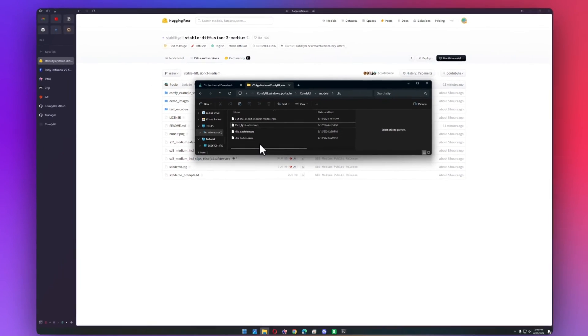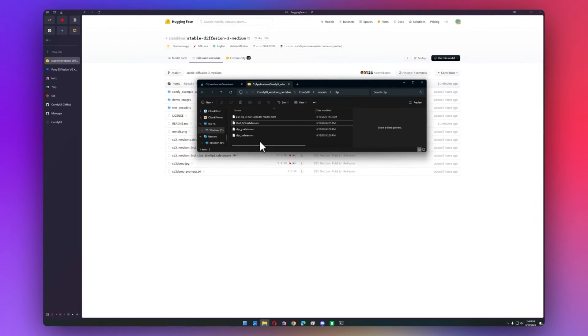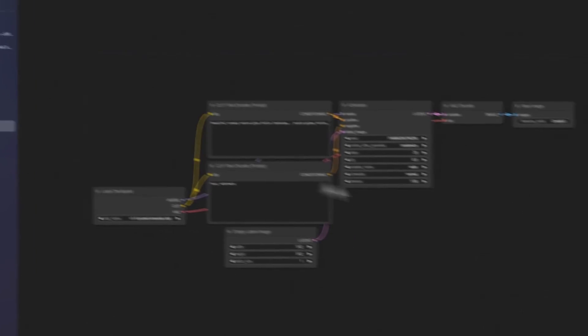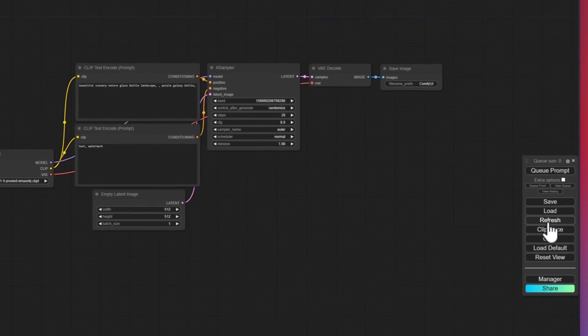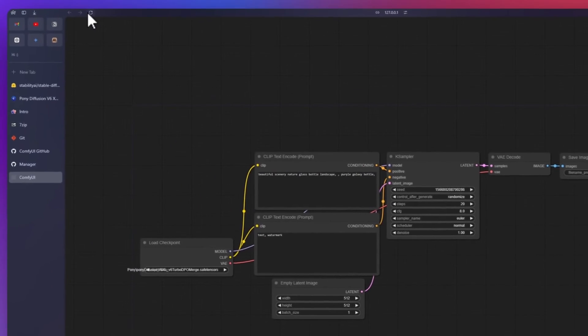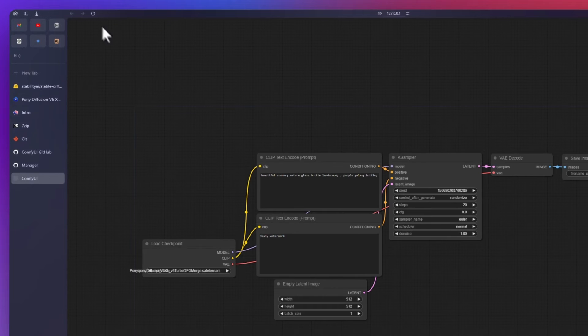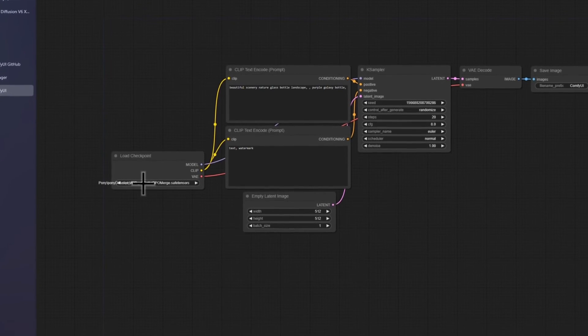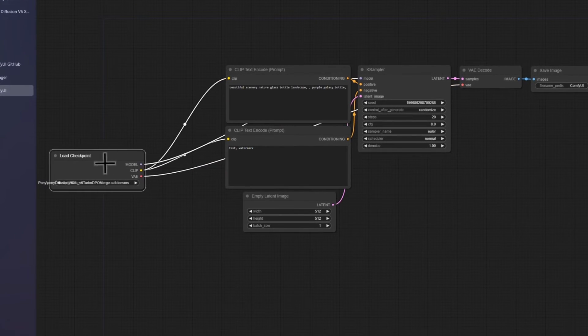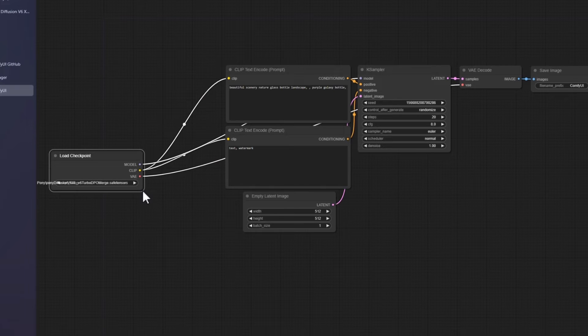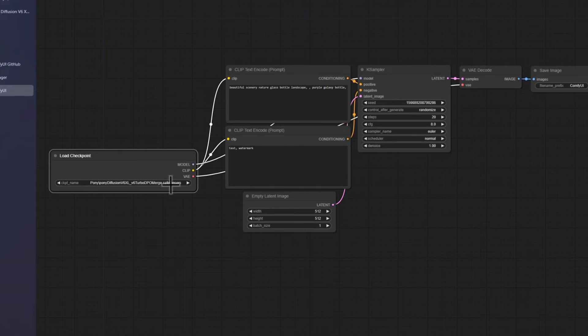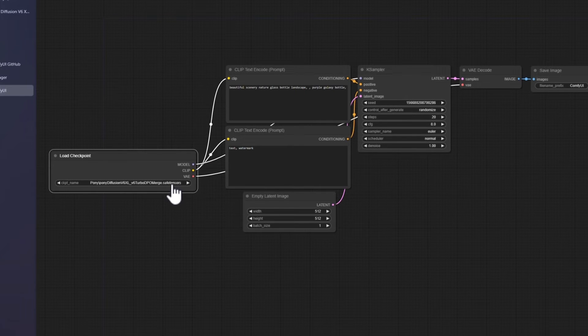And with that, all of your models are now installed. Go ahead and go back to ComfyUI and click the refresh button. It also helps just to do a full page refresh. And now if we look into our load checkpoint, we can find our models. So the first one that loaded up was Pony Diffusion v6.